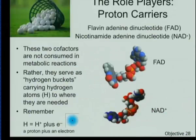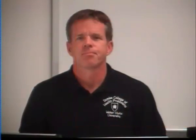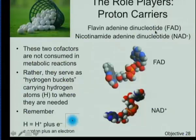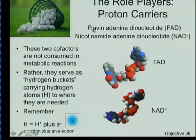Our next two players are FAD and NAD — flavin adenine dinucleotide and nicotinamide adenine dinucleotide. You've actually seen them before, or precursors to them, on cereal boxes and nutritional labels, because FAD looks like riboflavin and NAD looks like niacin. These are derivatives of vitamins we consume as micronutrients in our diet.